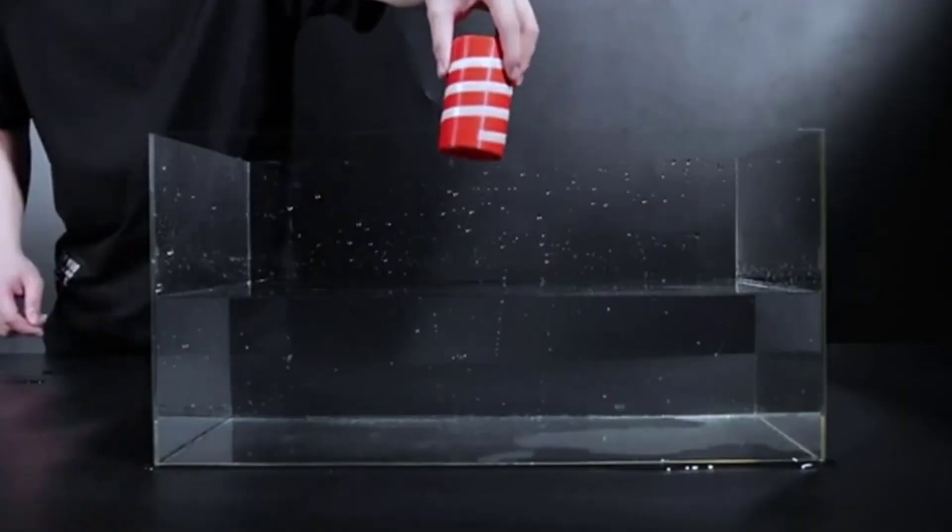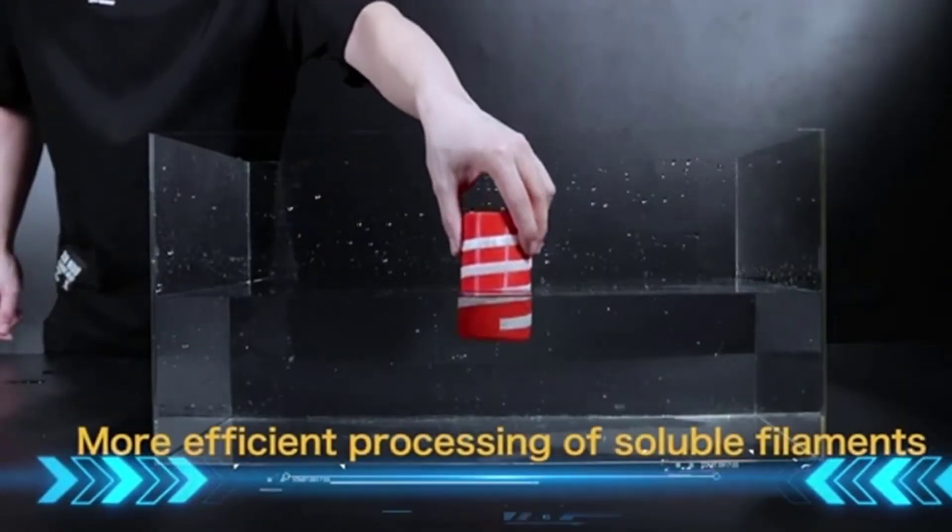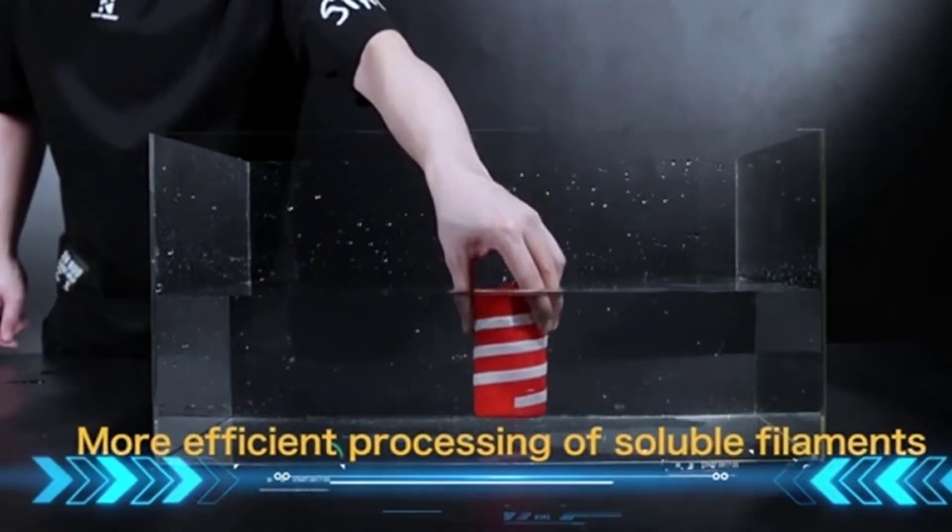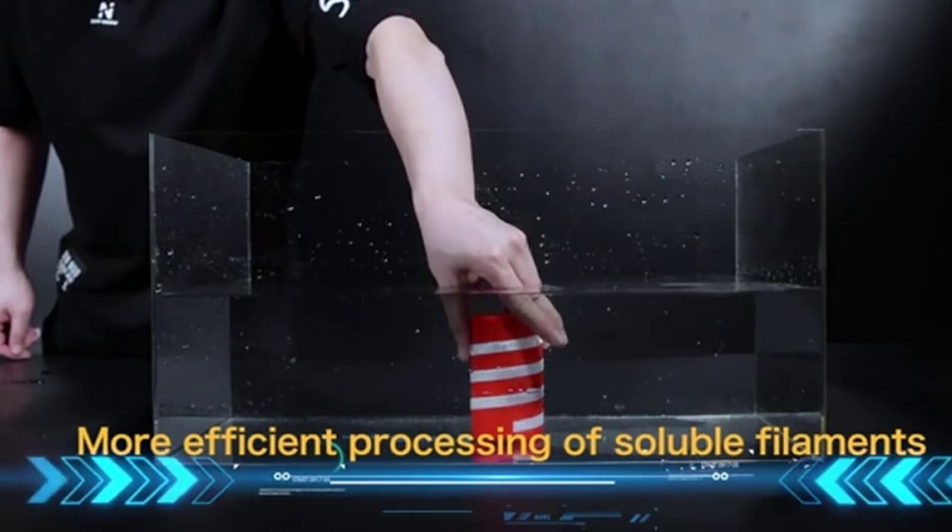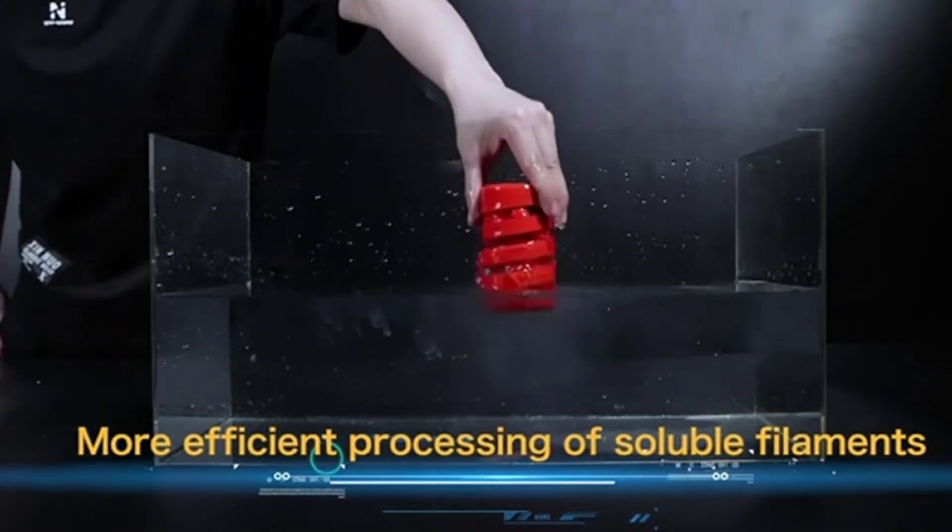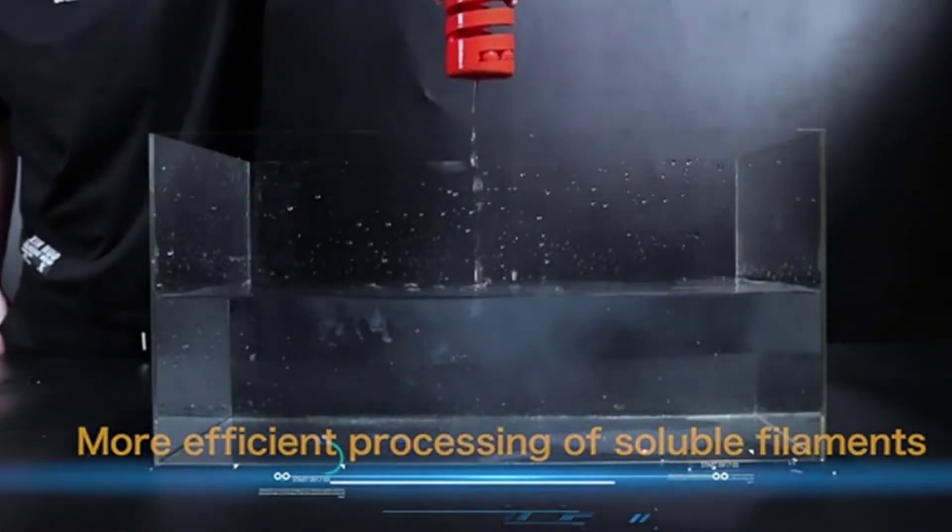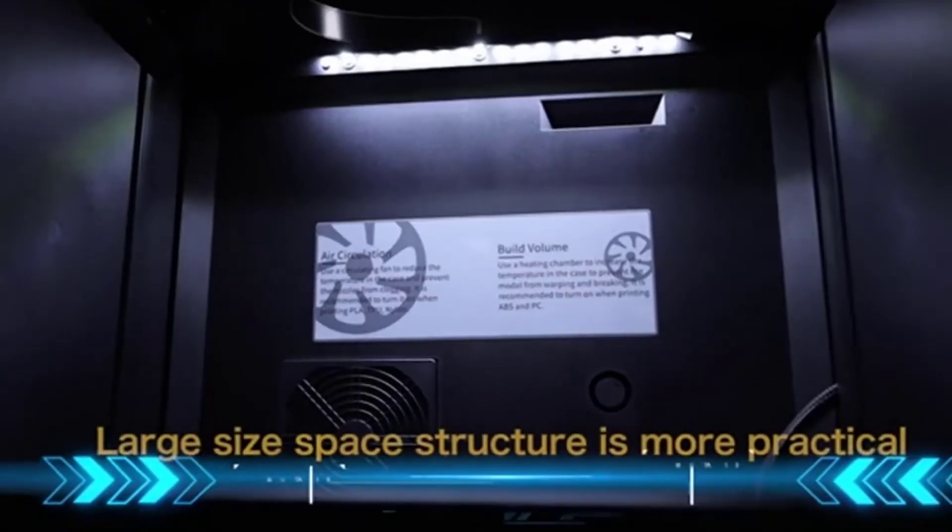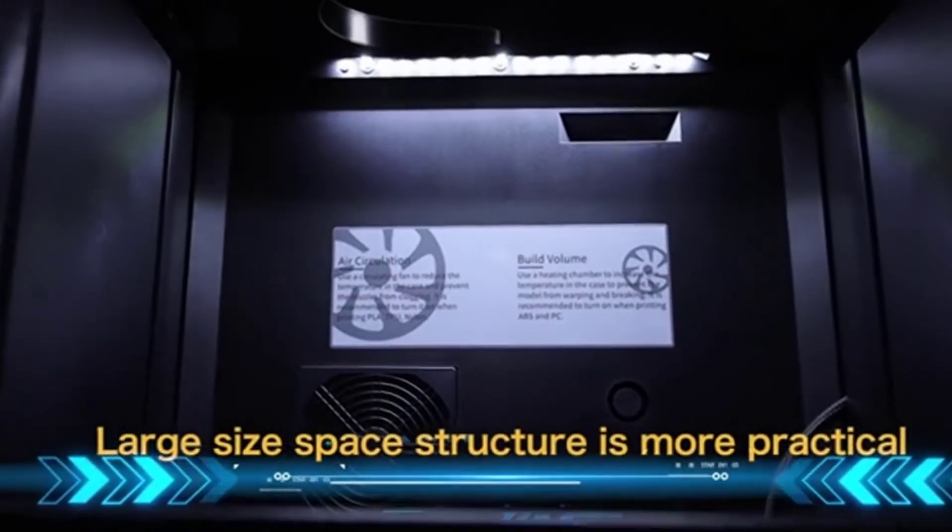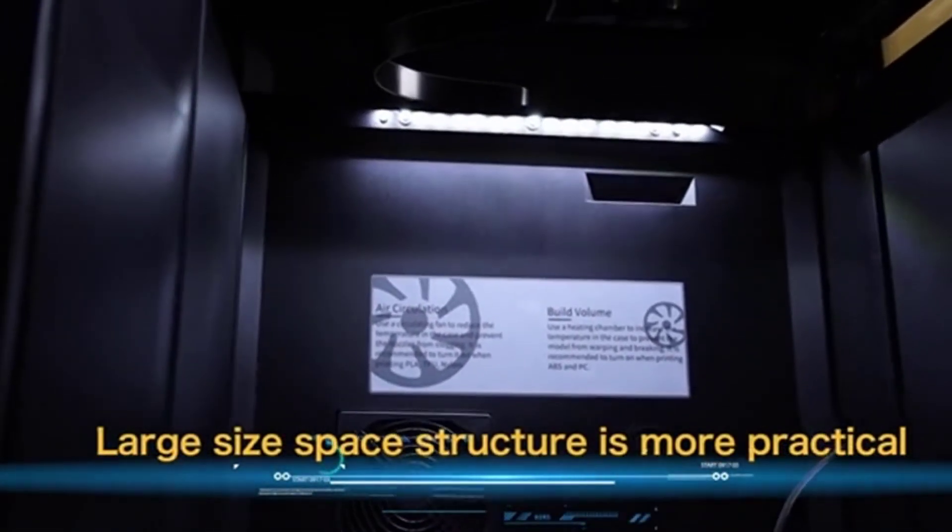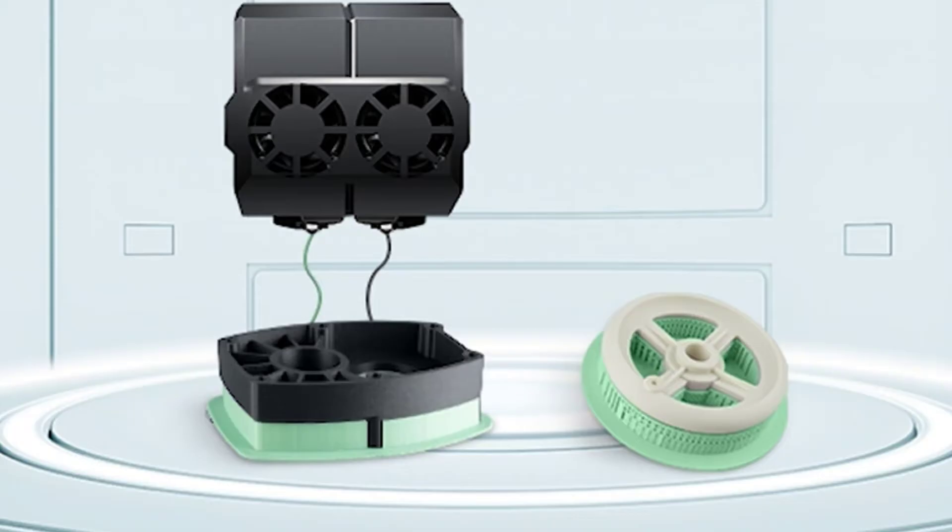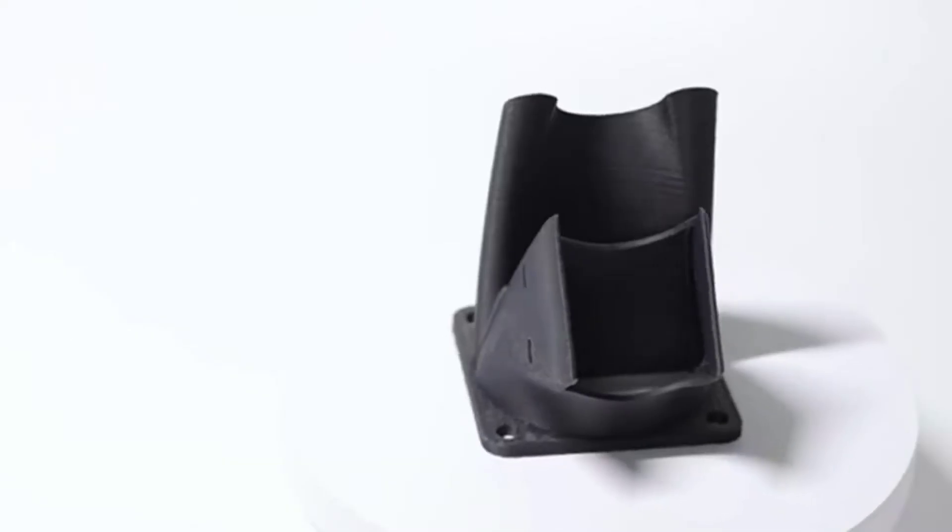It's equipped with self-developed Chidi slicing software. Two modes can be selected: normal mode and expert mode. The normal mode is suitable for novices, the parameter system has been intelligently set, no other operations are required, it is very simple.